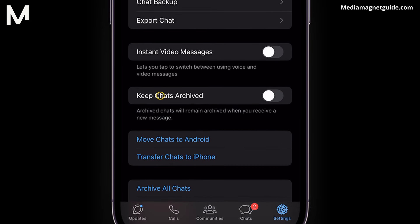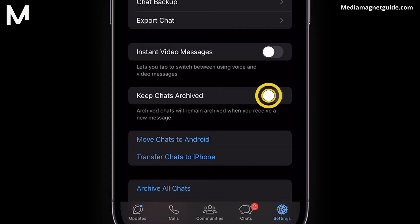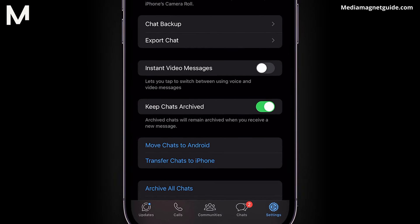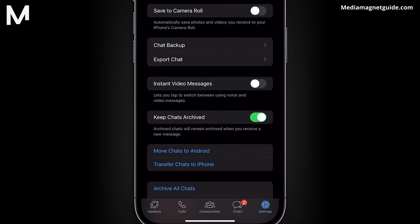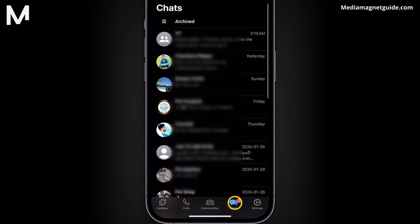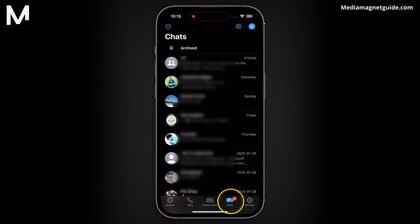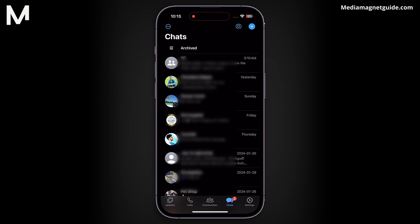You'll notice the option Keep Chats Archived is toggled off. Simply toggle it back on. After toggling it on, tap on Chats at the bottom and it will display all the archived or hidden chats.